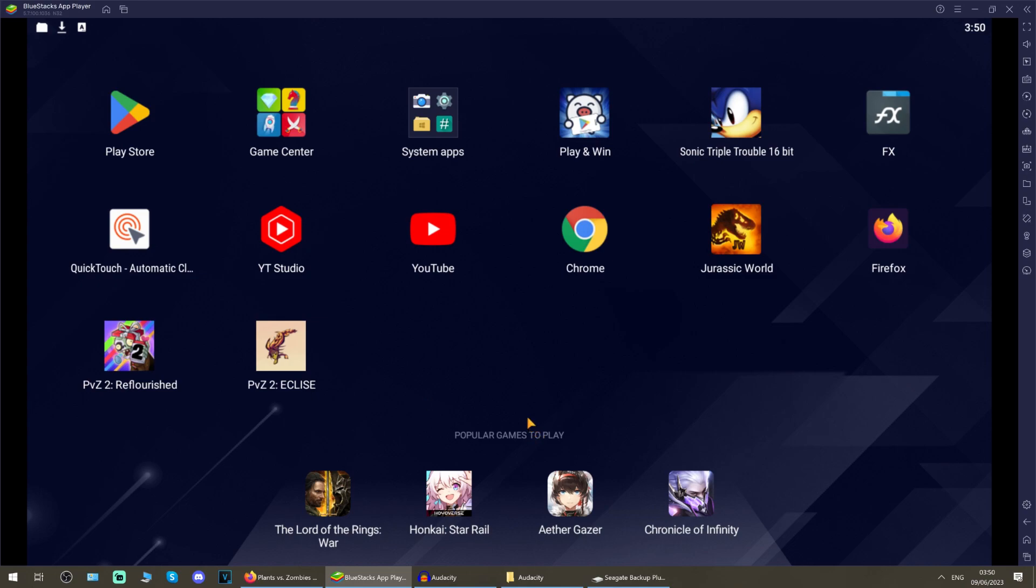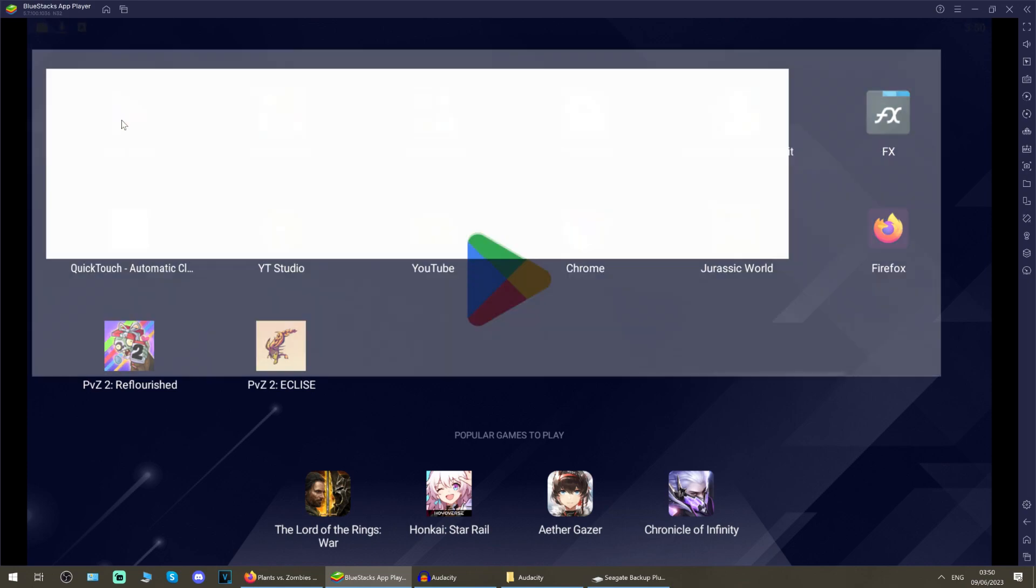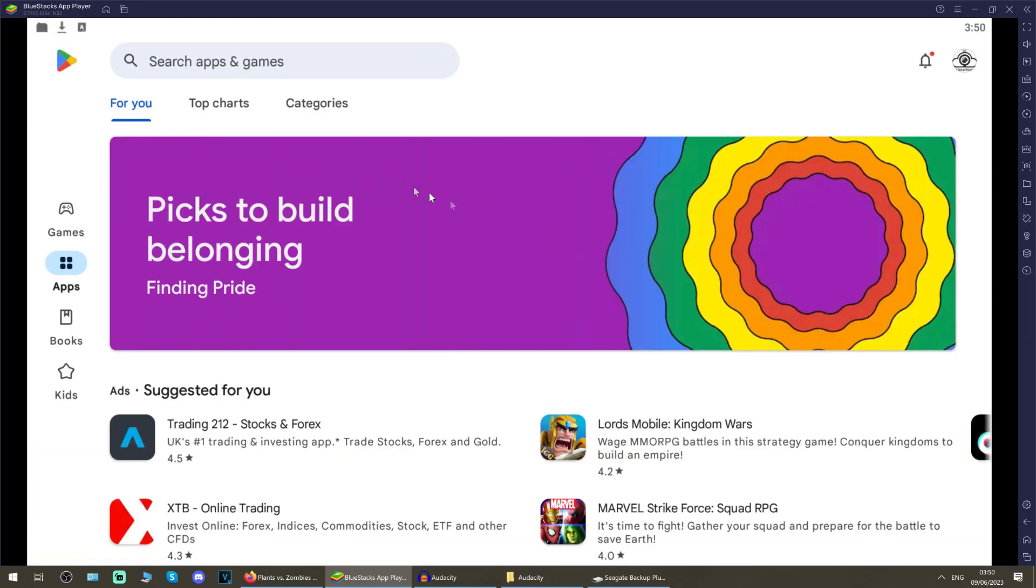The first step that you're going to want to do is go to the Google Play Store. If you've not got that linked already, you can sign in with any Google account. Bearing in mind, the app that I'm going to suggest does not cost any money.